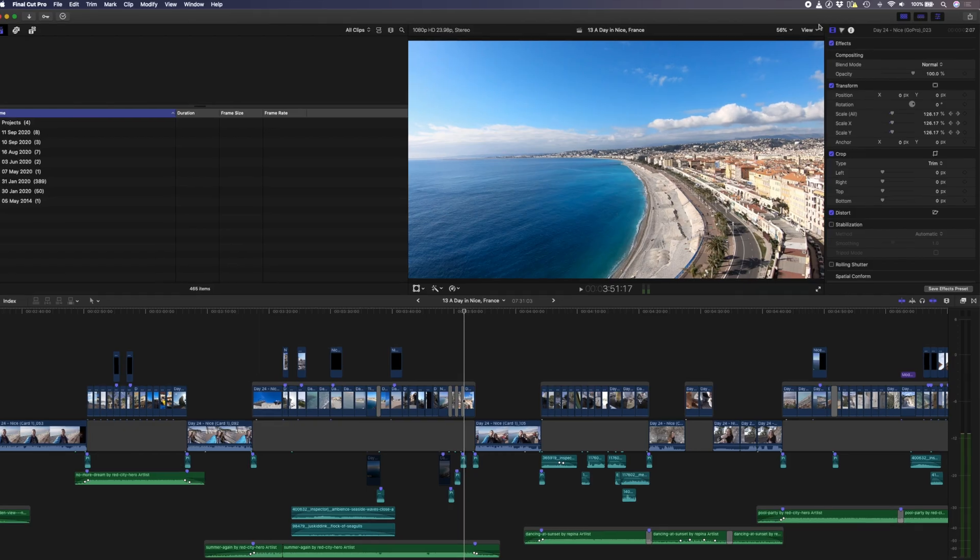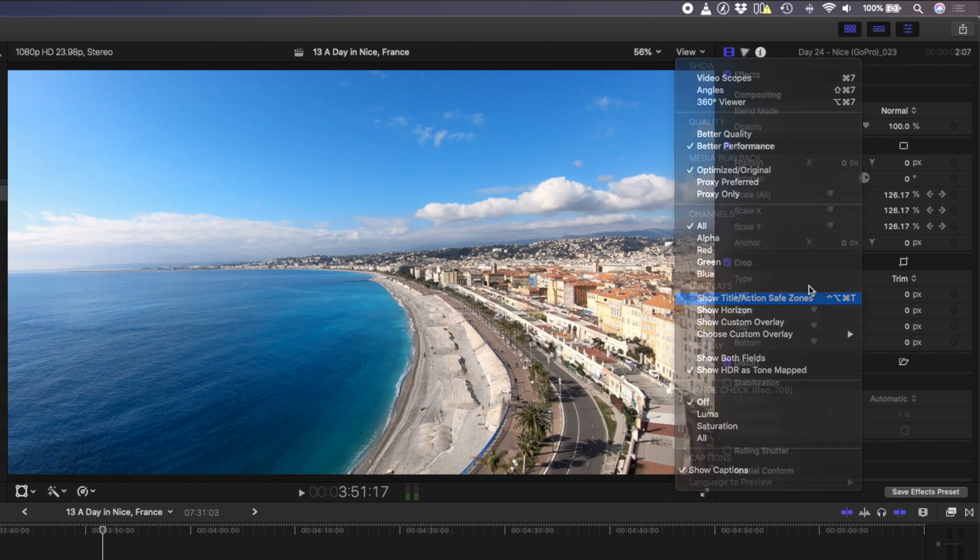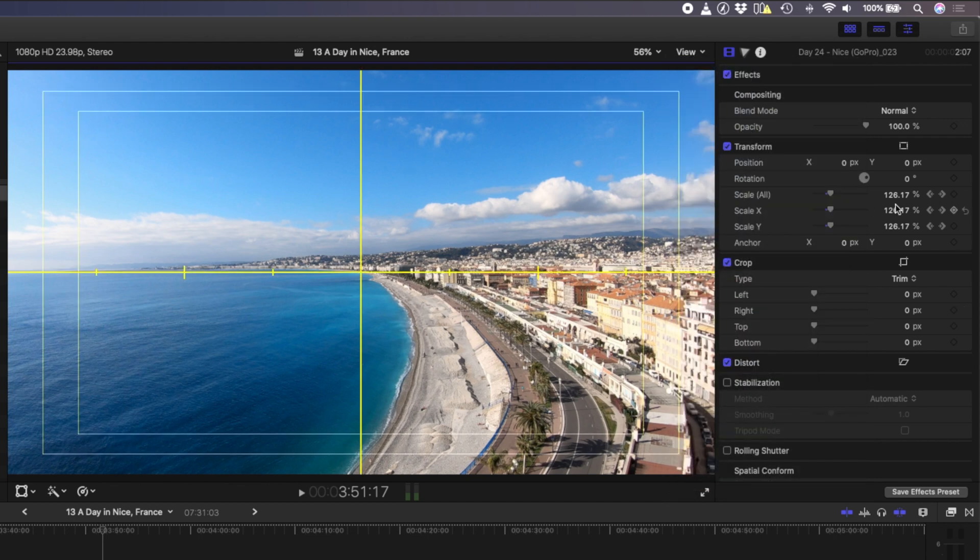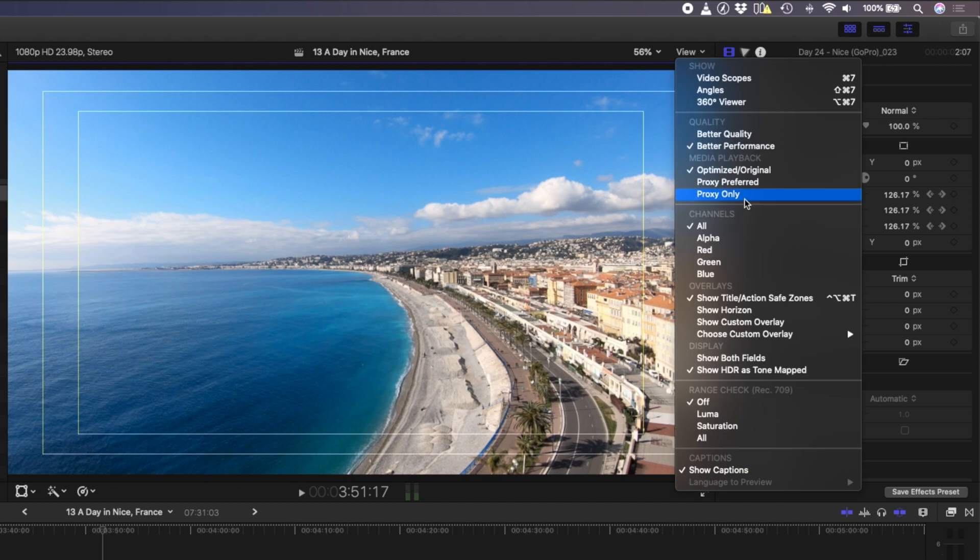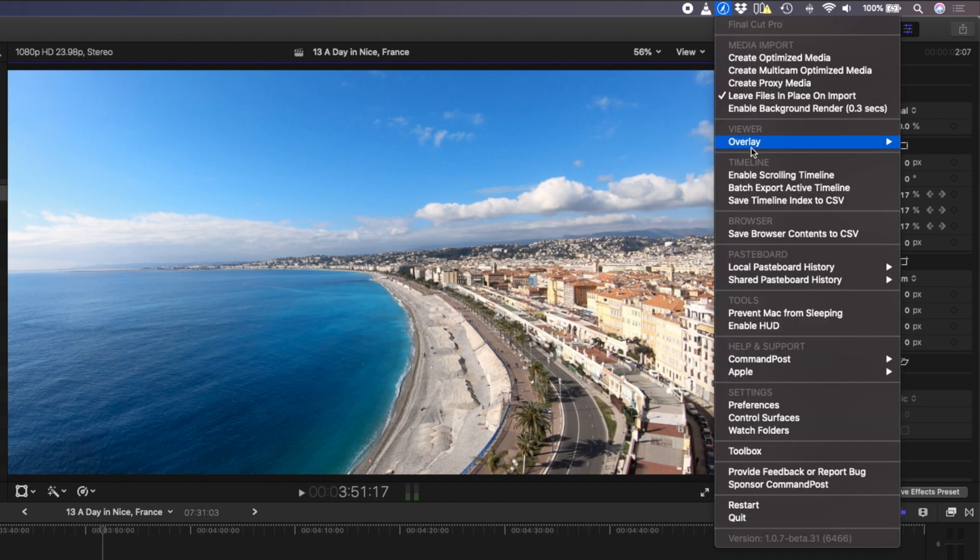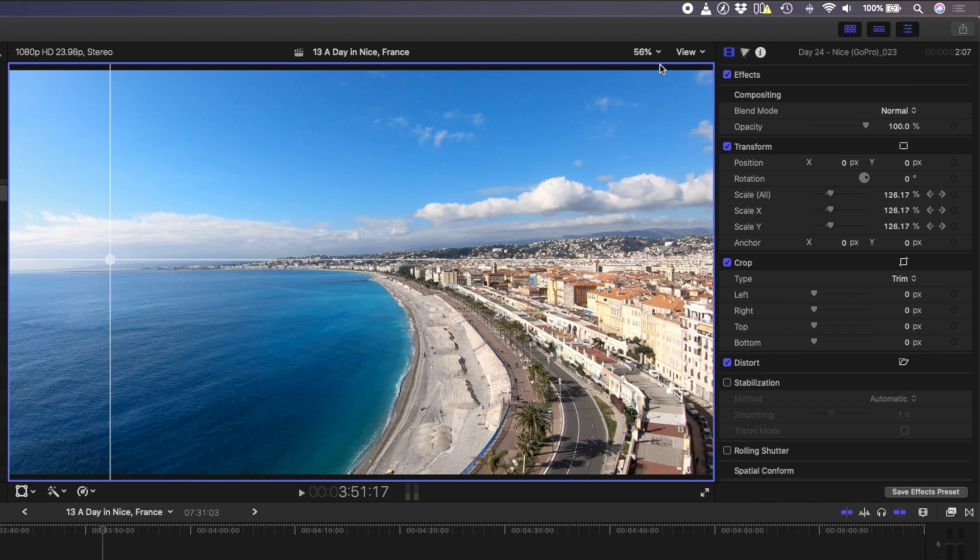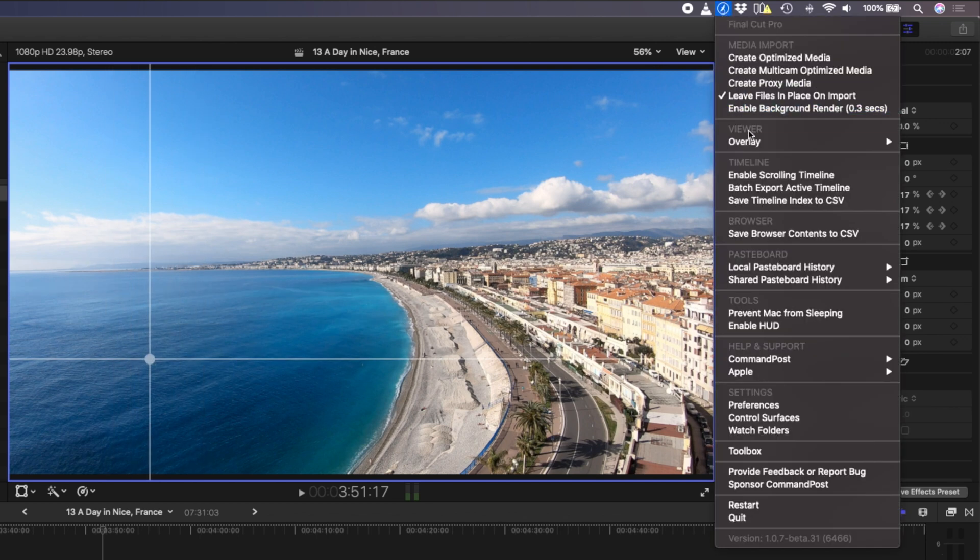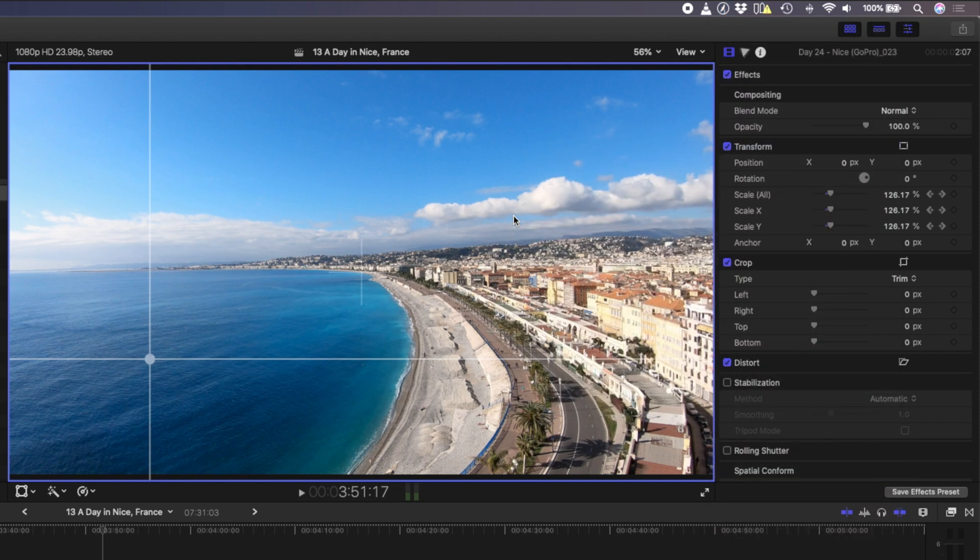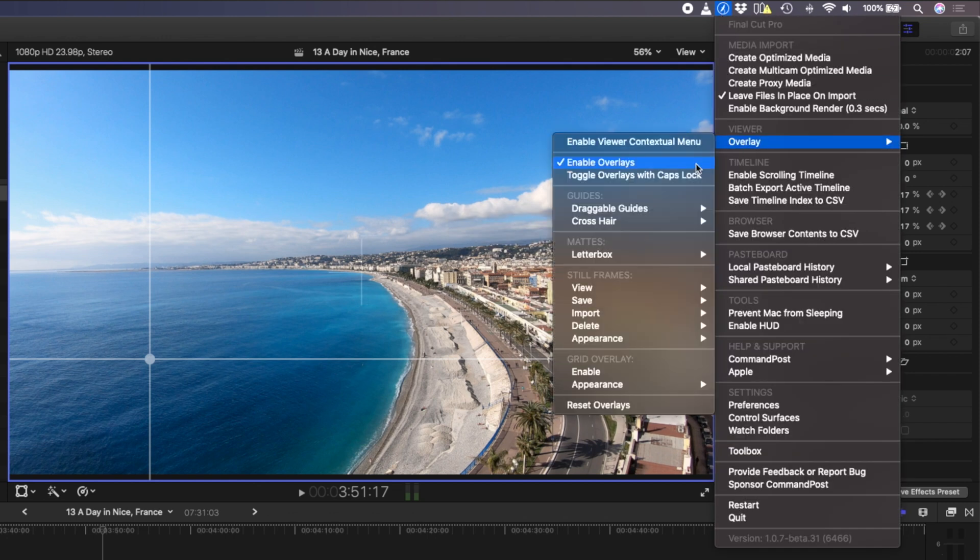Final Cut Pro has a couple of built-in overlays in the view menu. You can choose to overlay your title safe zones, your horizon, or a custom overlay, but Command Post has a lot more grid and guide options. You can add draggable guides, which is my favorite option, but you can also add a crosshair overlay or a grid overlay and you can change the appearance of these overlays.